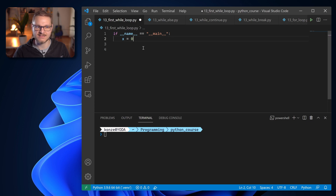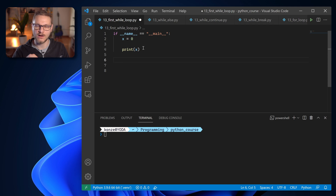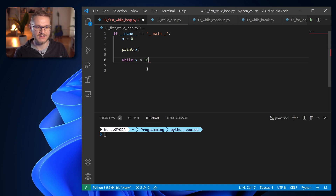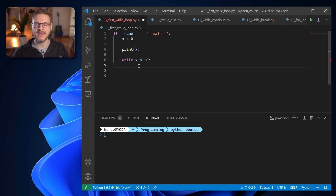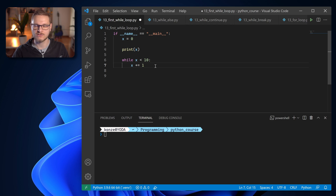Here we have the variable x and we assign 0 to it. Then let's print x, and now we would like to state a while loop that adds 1 to x as long as x is less than 10. We start off with the keyword while, then we formulate the condition: x less than 10. Indented under this while statement we have the code that will be repeatedly executed, and we're going to enter x plus equal 1. That means we add 1 to x every time we go through that loop.